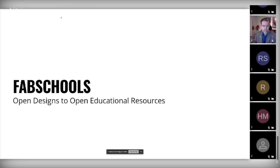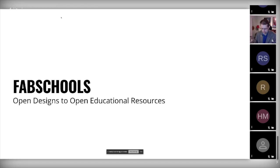Fab Schools for us is where open design meets open educational resources. The Fab Schools project is interested in understanding how this path can be carved — how can we shift from open design aimed at education and make it fully open educational resources in every aspect.